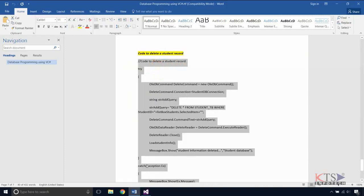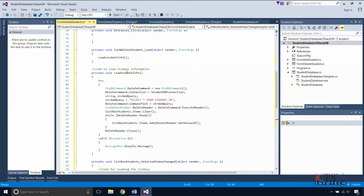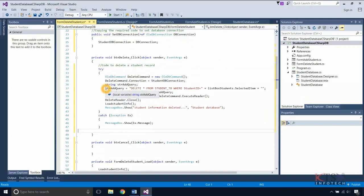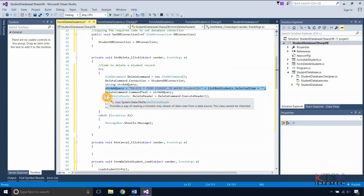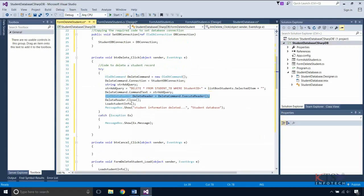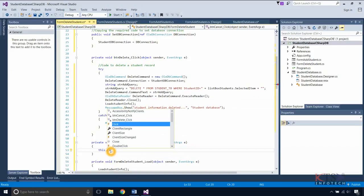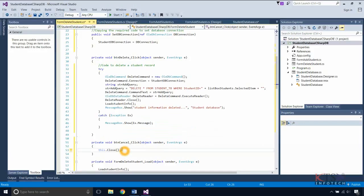Copy the required code to delete the selected student's details, then type or paste the code. This is the query to delete the selected student's record from the database. Here the data reader is executed. This renews the list of students in the list box. The This.Close method closes the form.